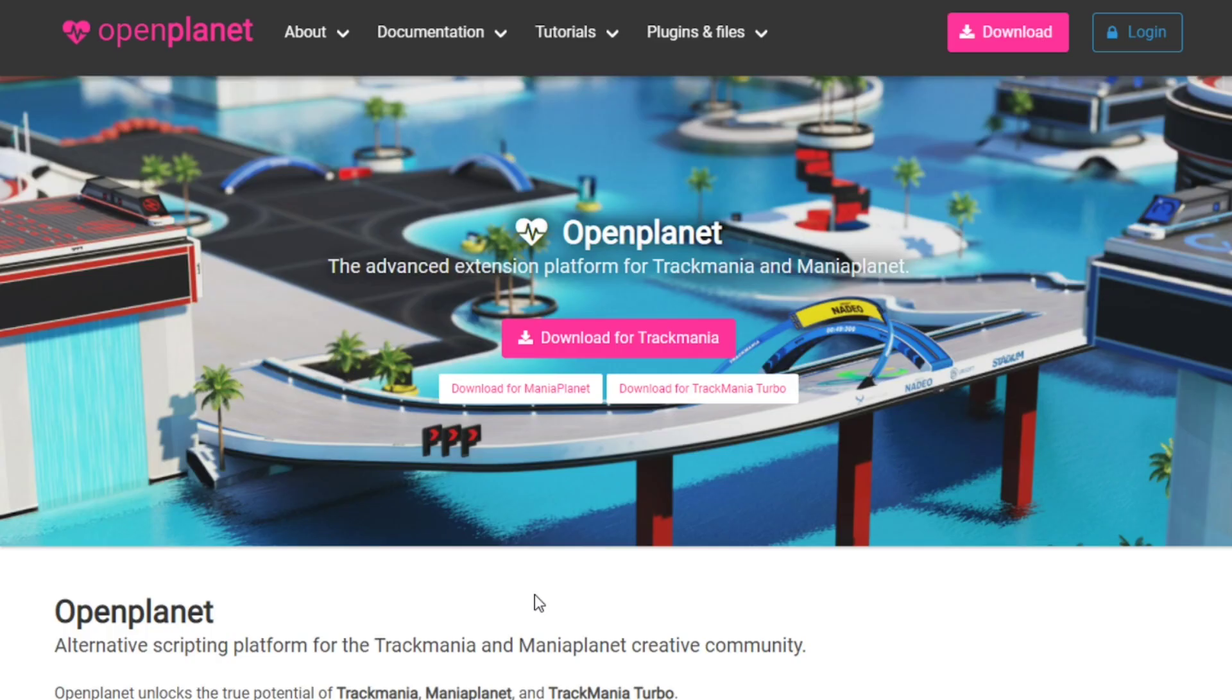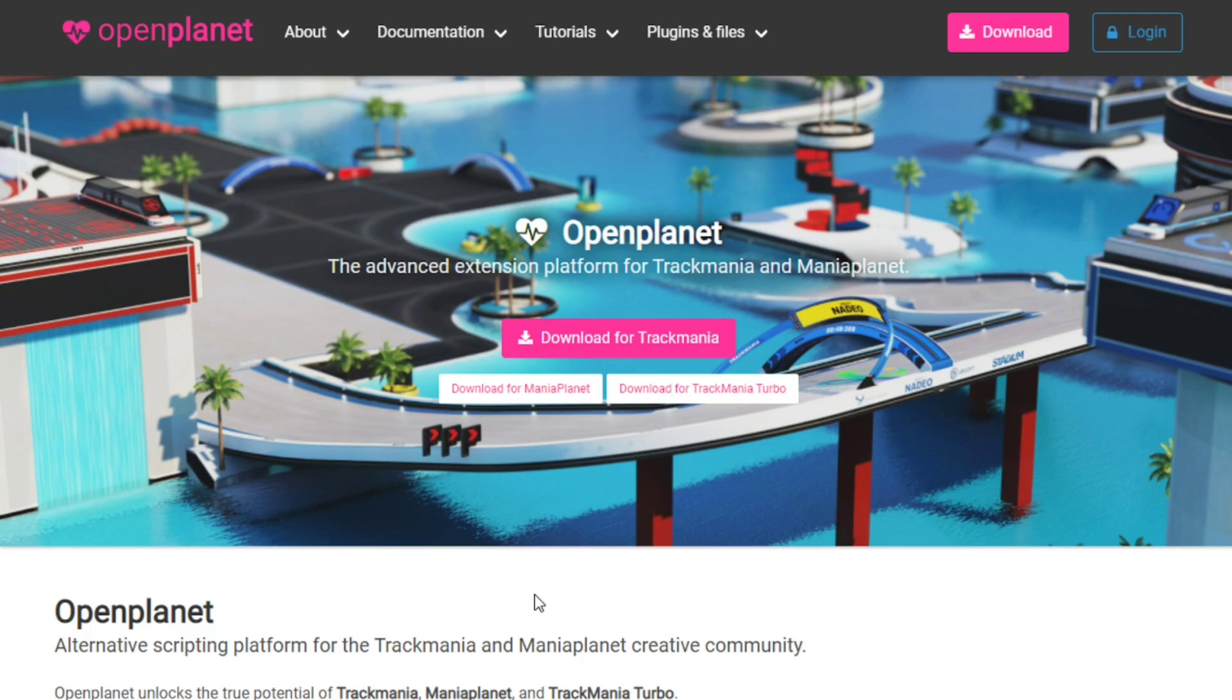Now the second thing that we want to do is to download OpenPlanet. I have added the link to the description. This is an insanely useful third-party tool that is not only used for performance improvements but for many other things which help improve Trackmania experience massively. So I'll help you showcase how you can set it up and what plugins will help you out for a better experience.